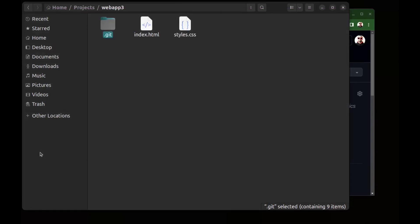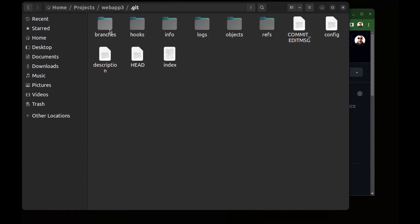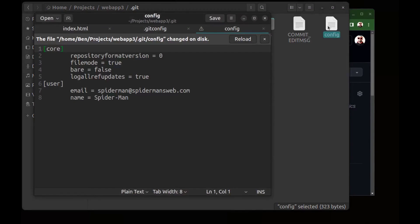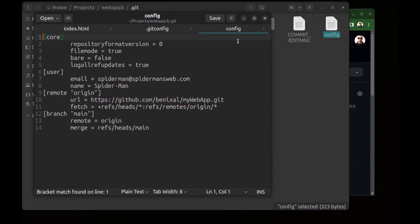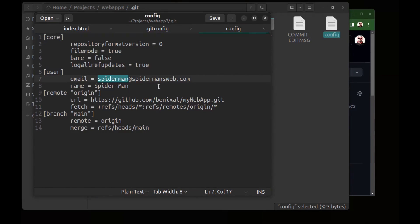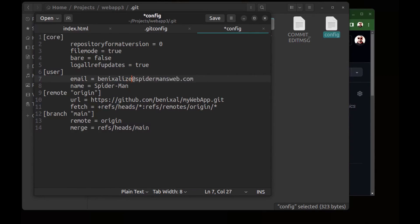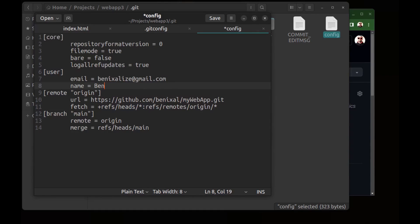So let's go to the config and reload. And you can see other configs of the repository here. Here under the user section I change this fake email address with my real email address that I have an account on GitHub with it and my real name. Save it.